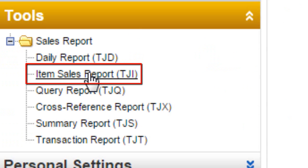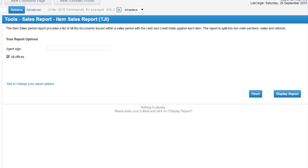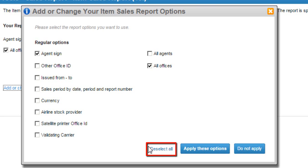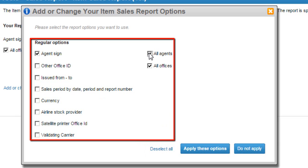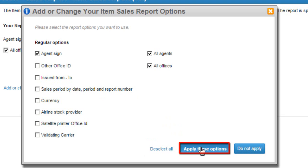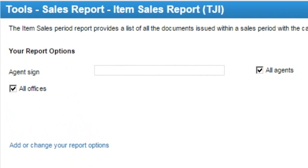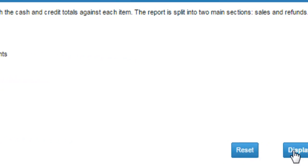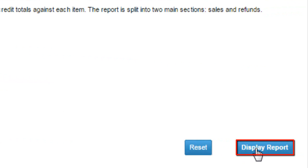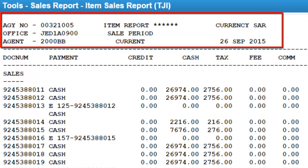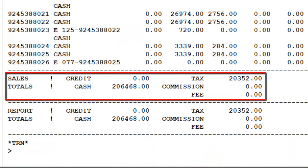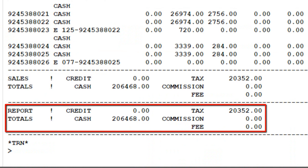Click on the Item Sales Report link. Click on 'Add or Change Your Report Options' link. Click Deselect to change options if needed, and select the required options — for example, Agent Sign option. Click Apply These Options button, then click Display Report button. The displayed report details show issued documents details, sales totals, and report totals.